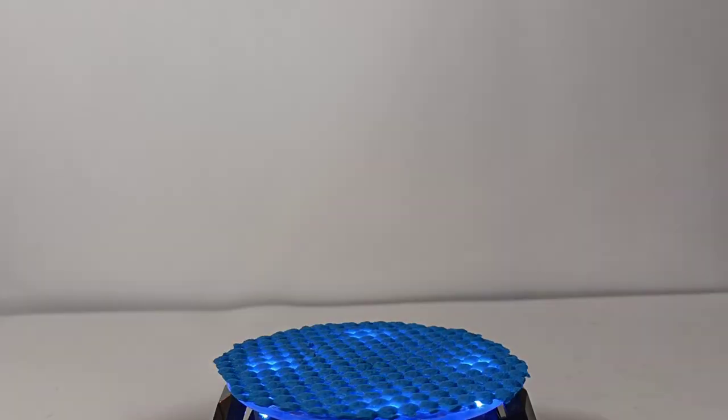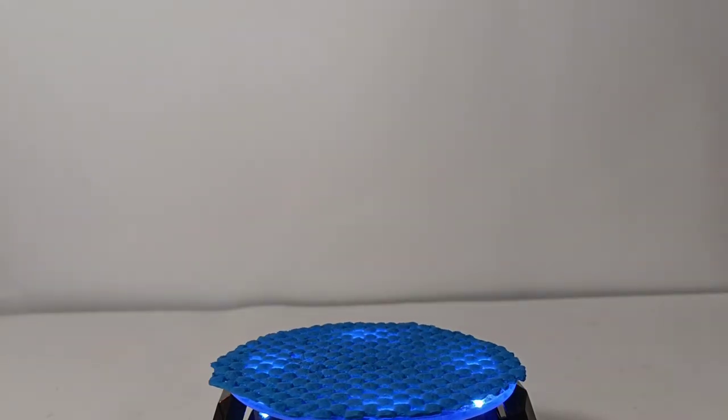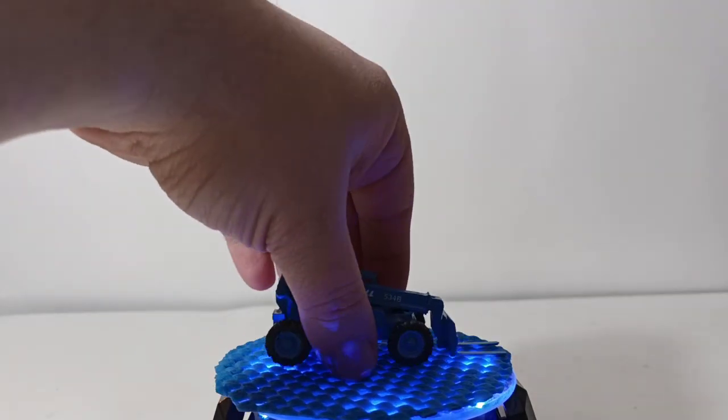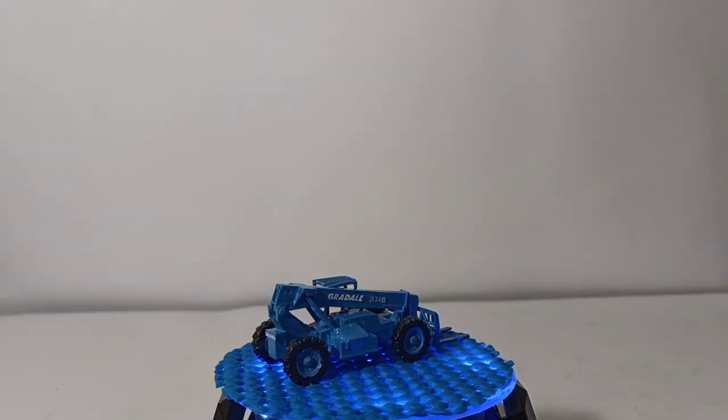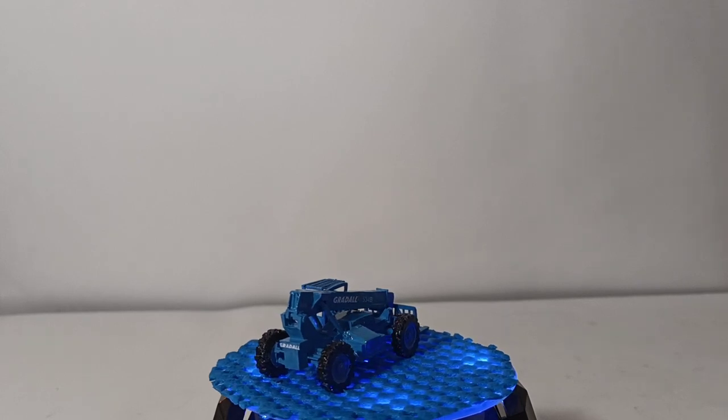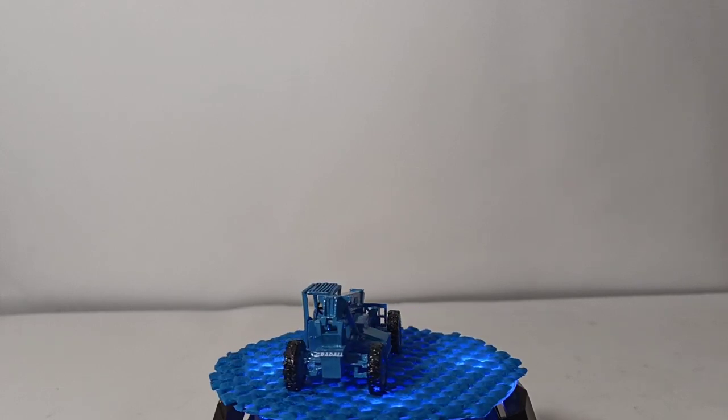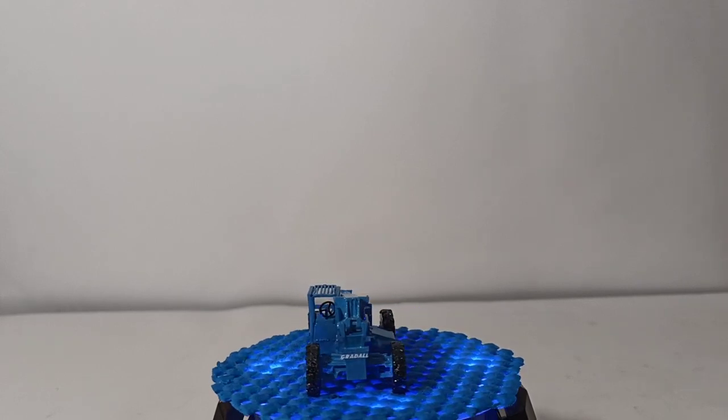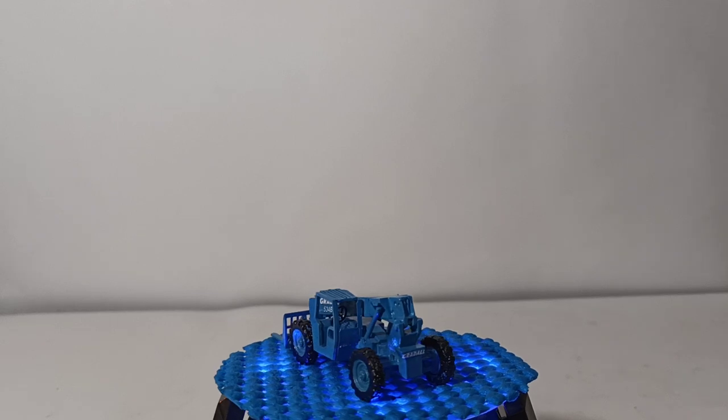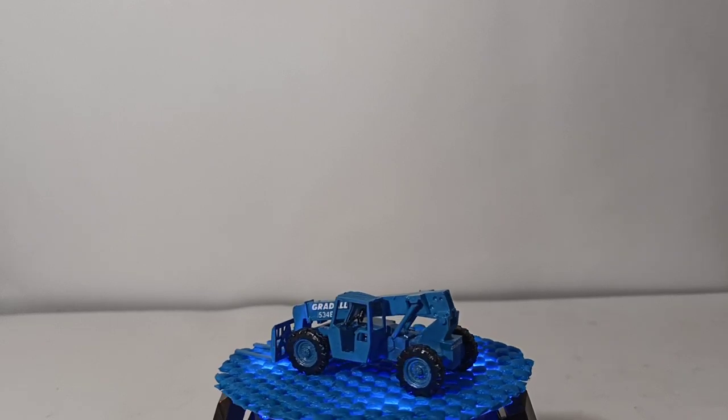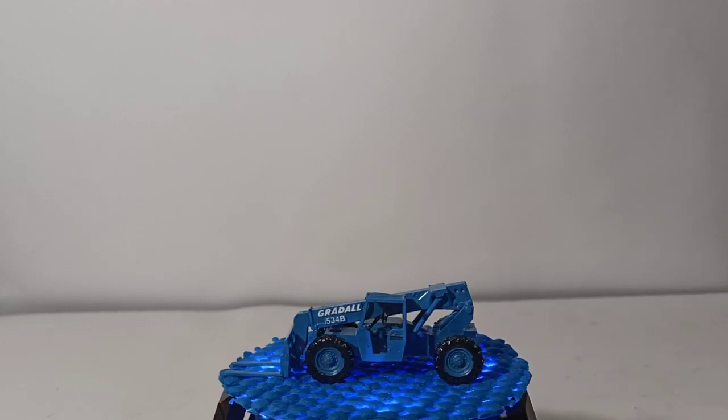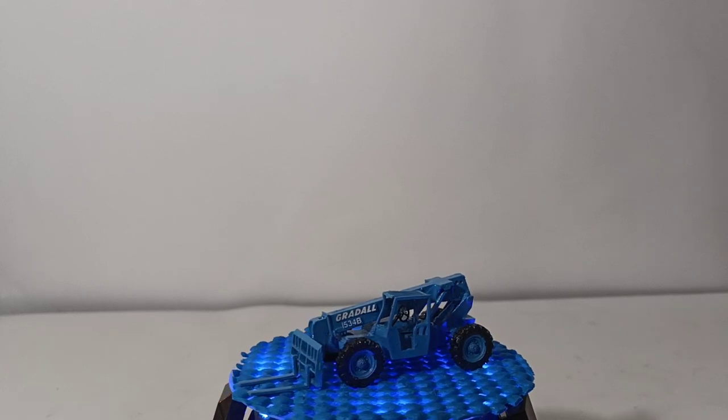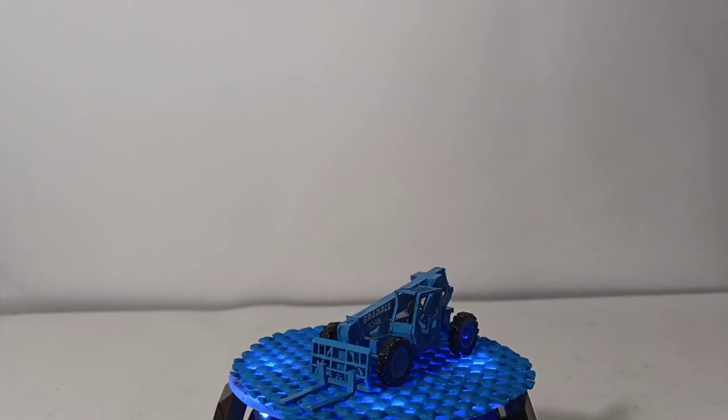Okay, last one. By far, my favorite, or the one I'm most pleased with. And I was afraid it might clash with the spin table, but that's all right. So this is the Gradol material handler. Specifically, it's based off the 534B or C model, late 80s, early 90s.